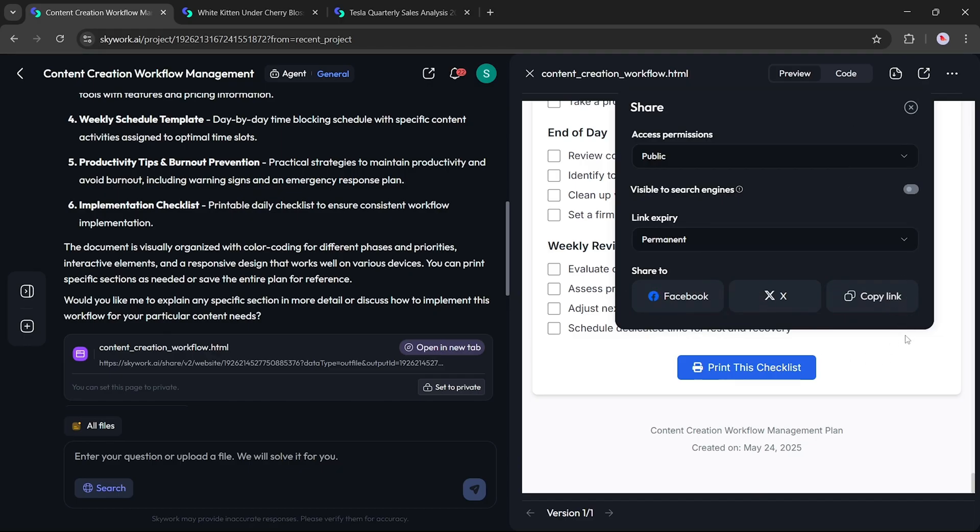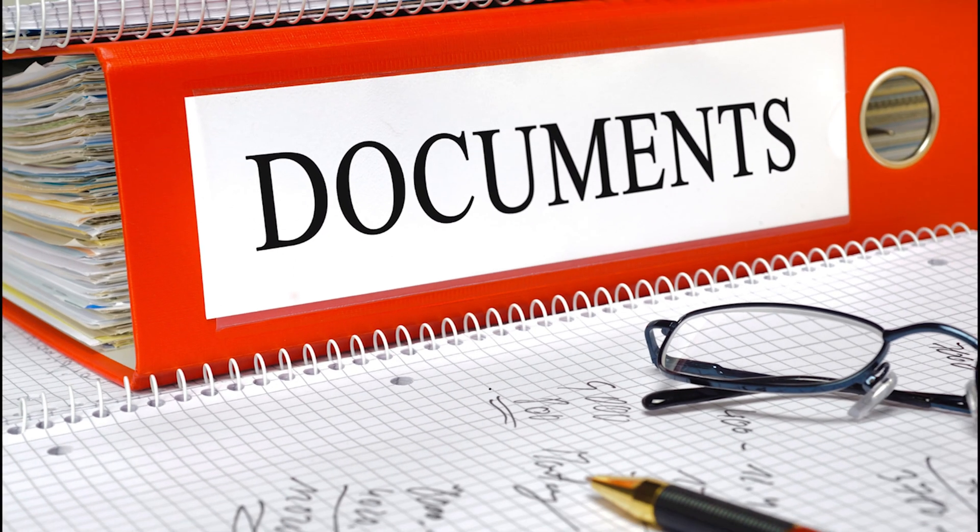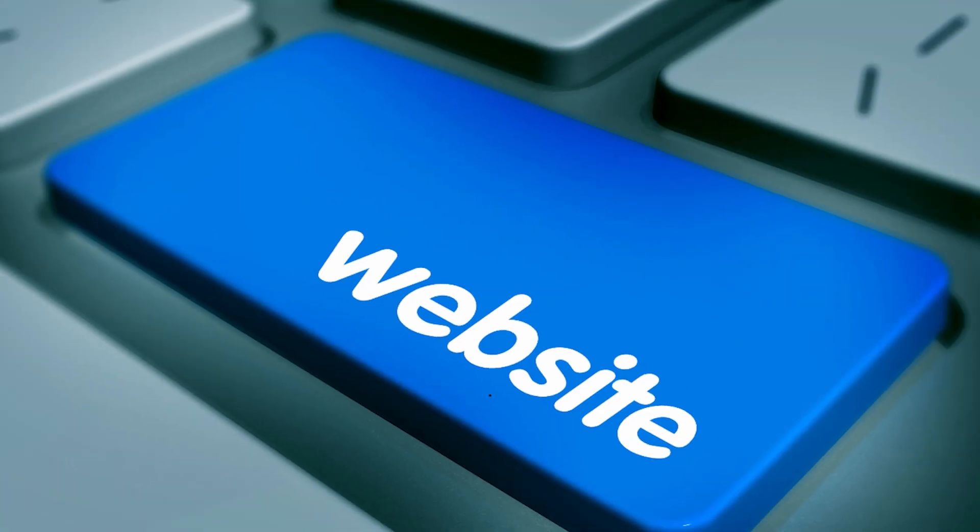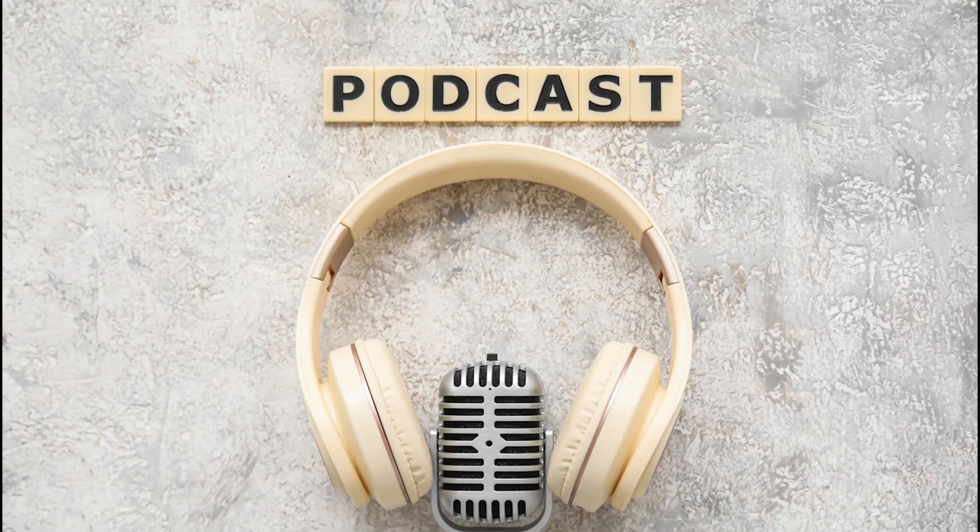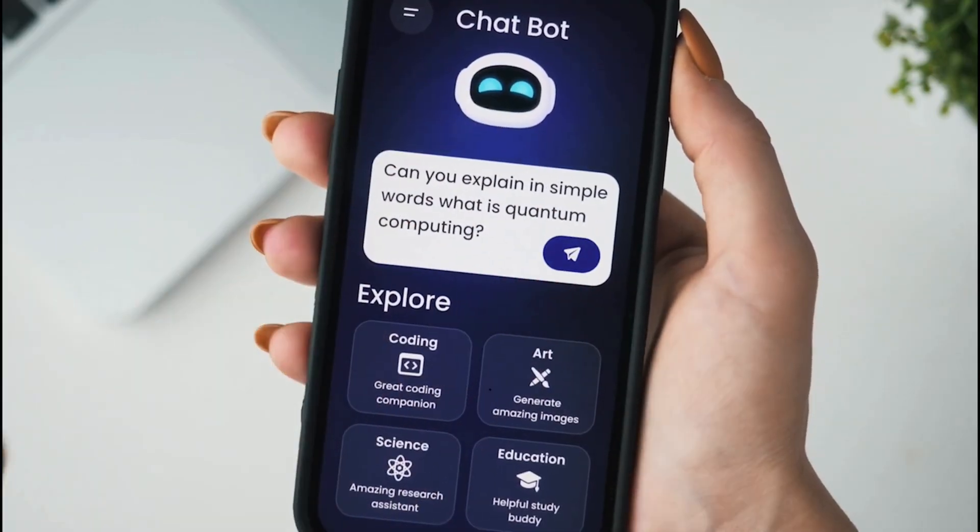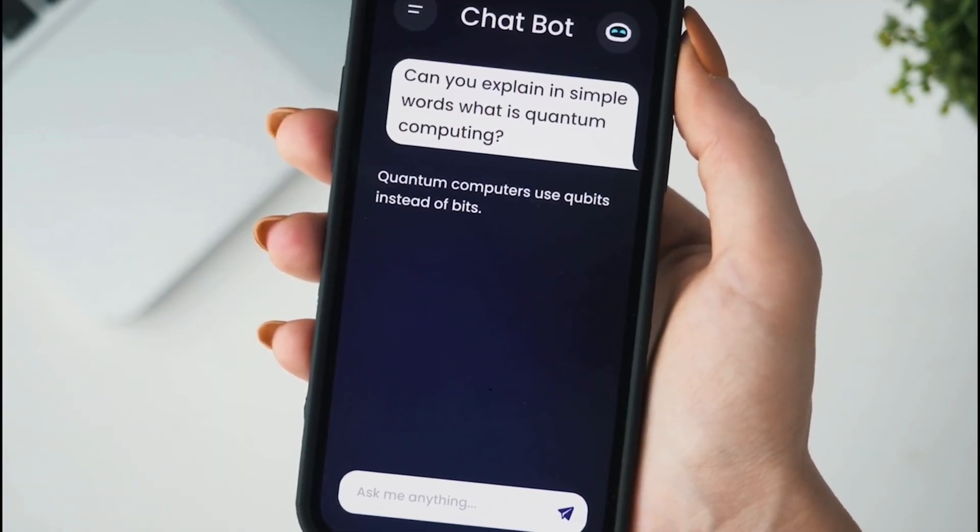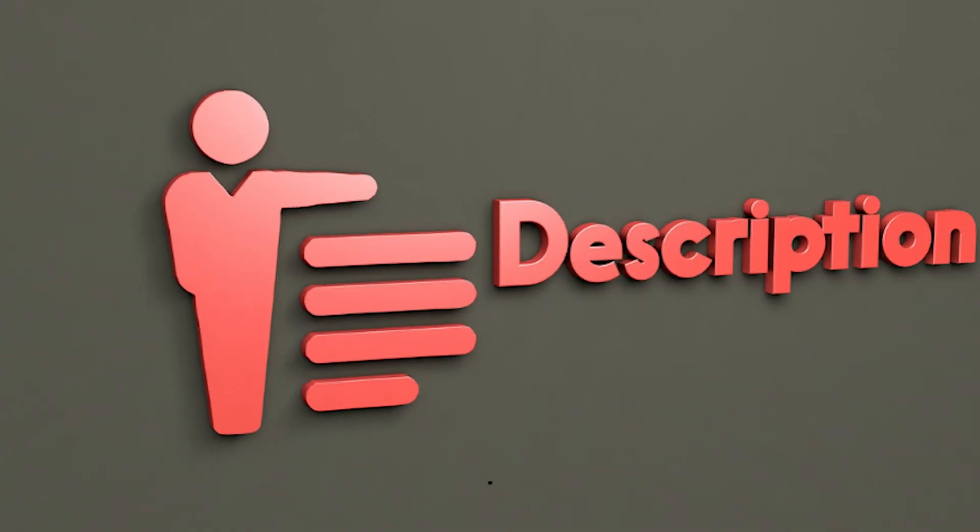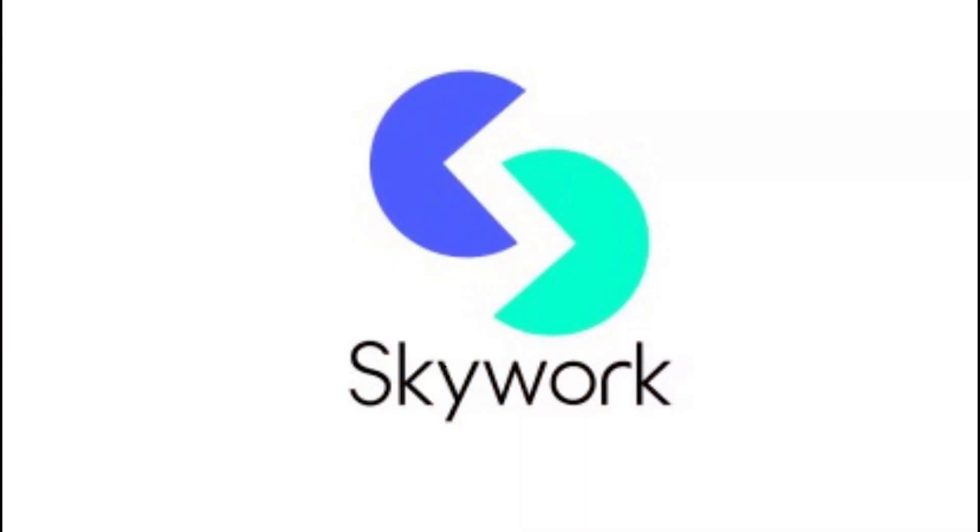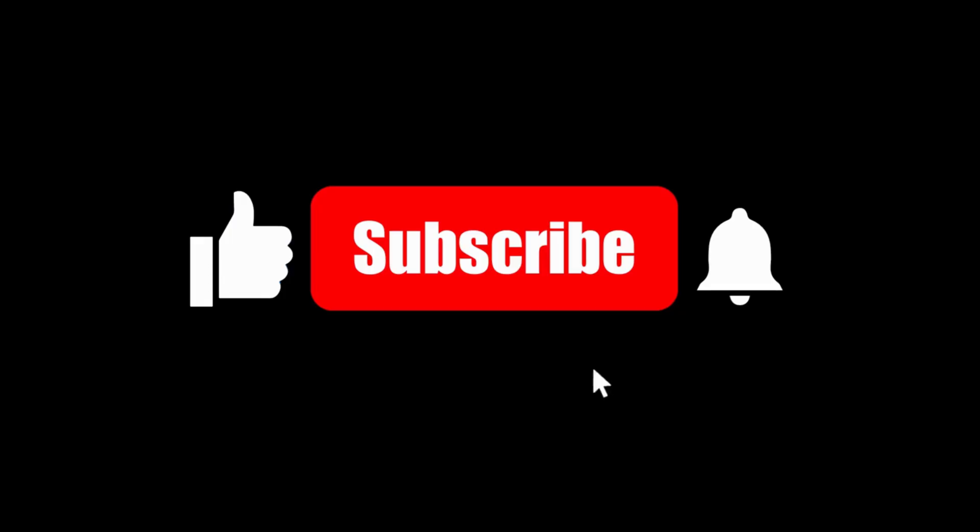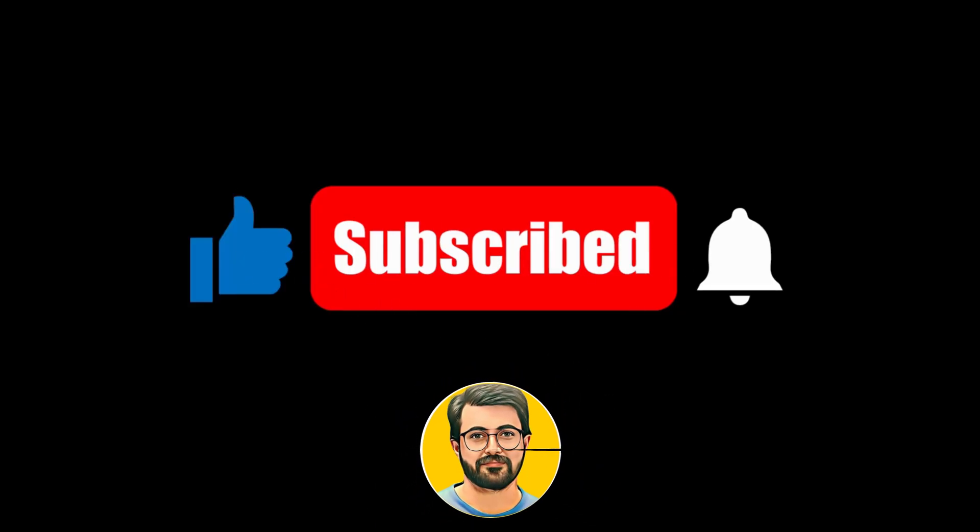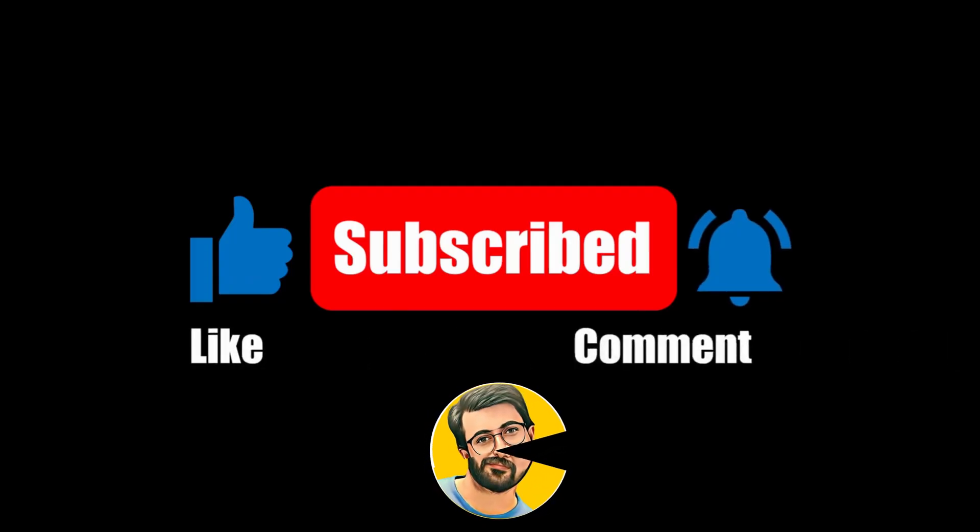SkyWork.ai is an all-in-one AI productivity tool that helps you create documents, spreadsheets, websites, podcasts, and presentations, all with simple prompts. If you'd like to try it out for yourself, click the link in the description, start using SkyWork, and save hours of work with just a few clicks. If you found this video helpful, don't forget to like, subscribe, and hit the bell icon so you never miss an upload.